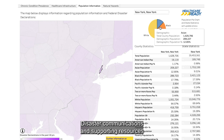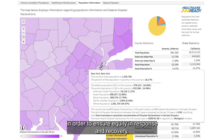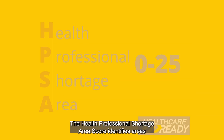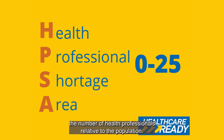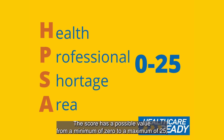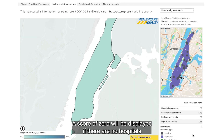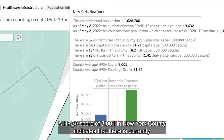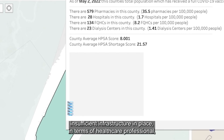Disaster communications and supporting resources should be accessible in multiple languages and recognize cultural diversity in order to ensure equity in response and recovery. Additionally, it might be beneficial to understand the HPSA score. The Health Professional Shortage Area Score identifies areas experiencing a shortage of health professionals by calculating the number of health professionals relative to the population. The score ranges from a minimum of zero to a maximum of 25, with a higher score indicating a higher need for additional healthcare professionals. A score of zero is displayed if there are no hospitals within a county or the data was unavailable.